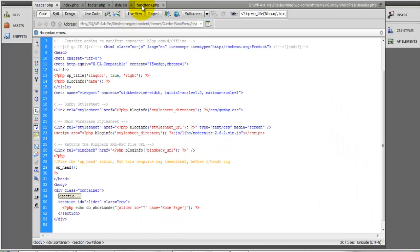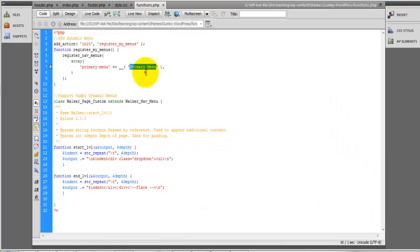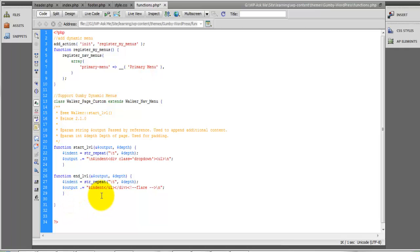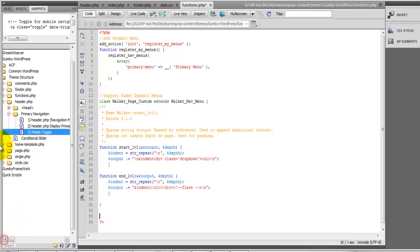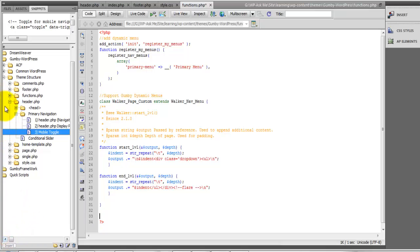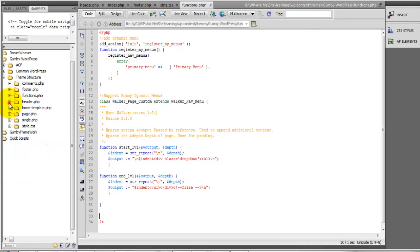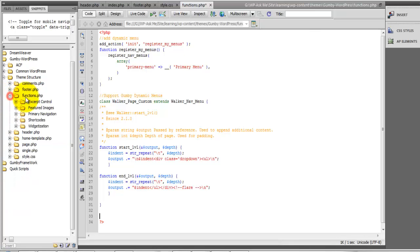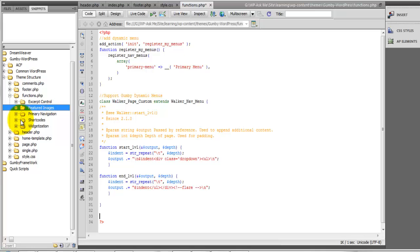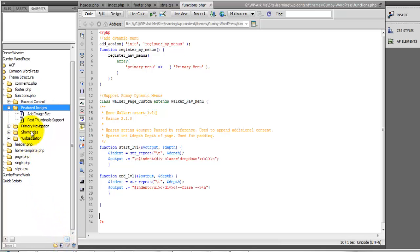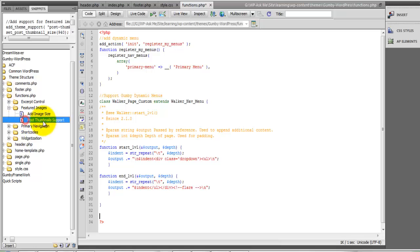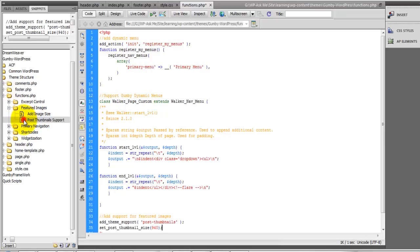So we'll come back to the functions.php file, come to the bottom of our last update. And here inside of your functions.php we have the Featured Images folder, and just simply use the Post Thumbnails support.